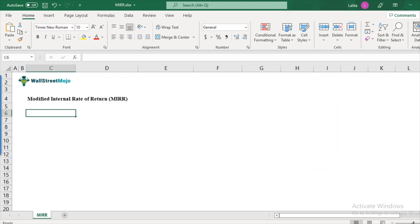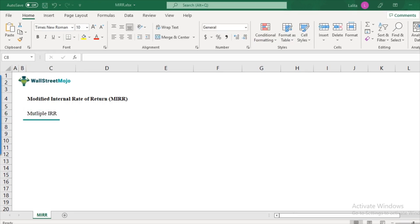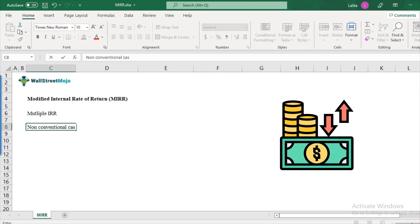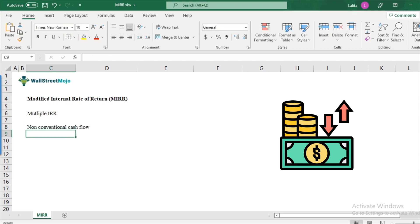The very first one is the problem of multiple IRRs. So multiple IRRs usually come when there are non-conventional cash flows. So what do I mean by non-conventional cash flows? Let's take an example.